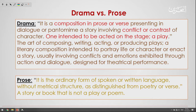Now, prose. What is prose? It is the ordinary form of spoken or written language without metrical structure, as distinguished from poetry or verse — a story or book that is not a play or poem. So prose follows an ordinary form and we can find it in spoken or written language.